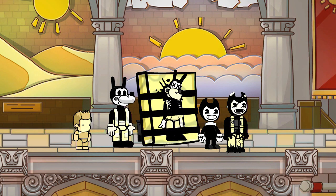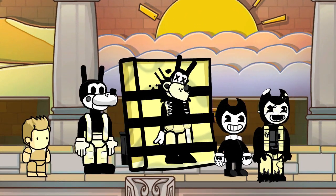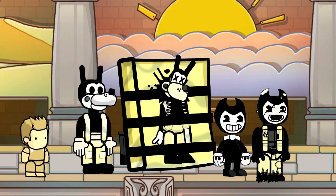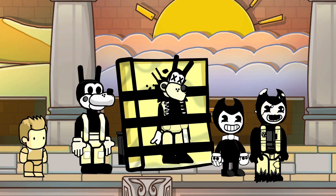Hello again, Kendopolis! This is Dr. Kendo, and I'm back with another Scribblenauts Unlimited Object Editor Commentary.